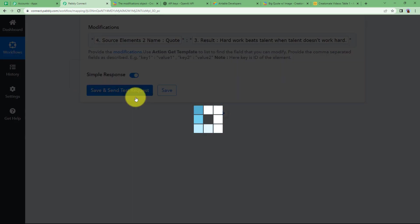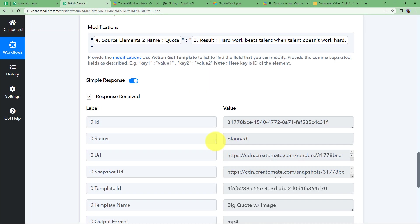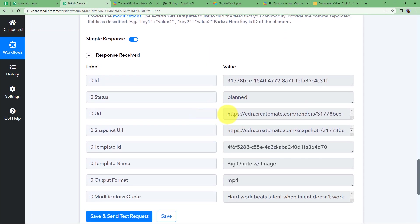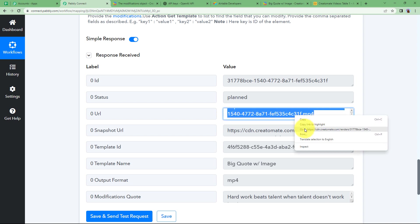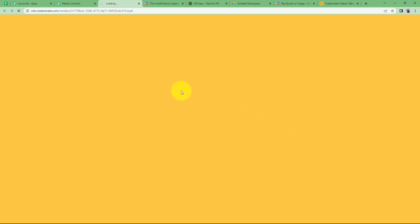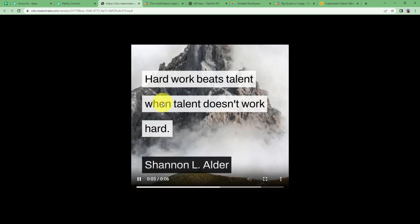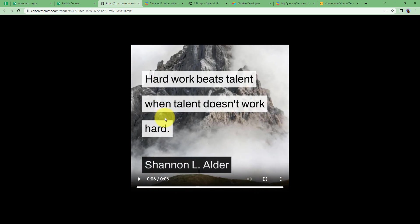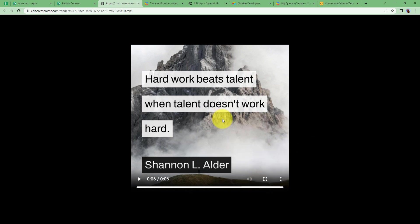When you click Save and Send Test Request, you will receive the response with the created video link. Here is the response — we have the URL. Let us check if the URL is correct by going to it — and here the video plays. This is the quote we were talking about, and it's done. You have created the video and can download it from here to upload somewhere else.